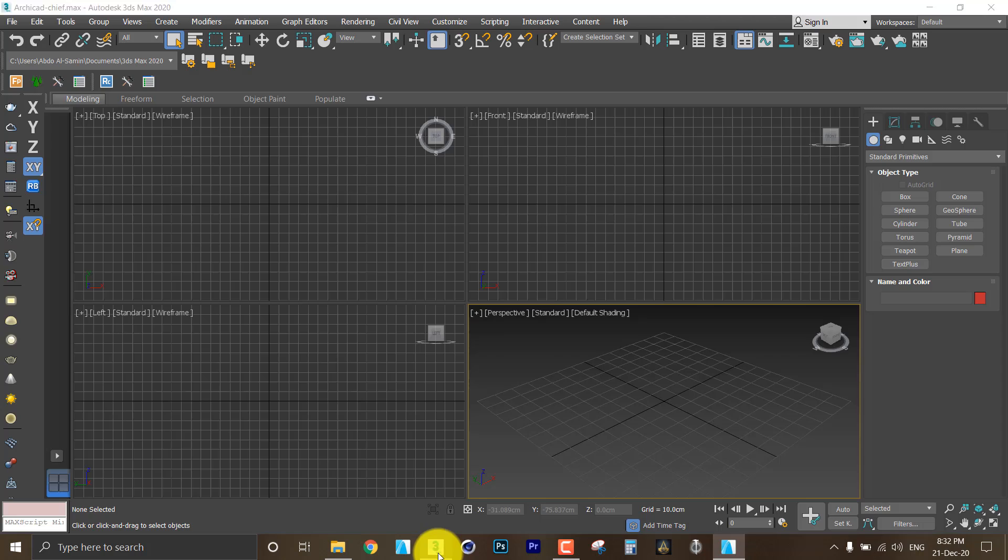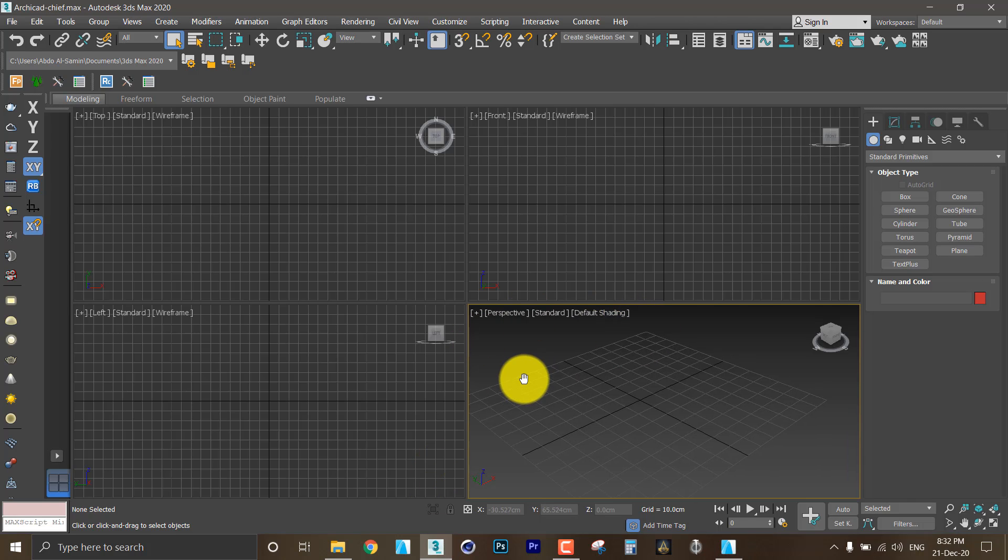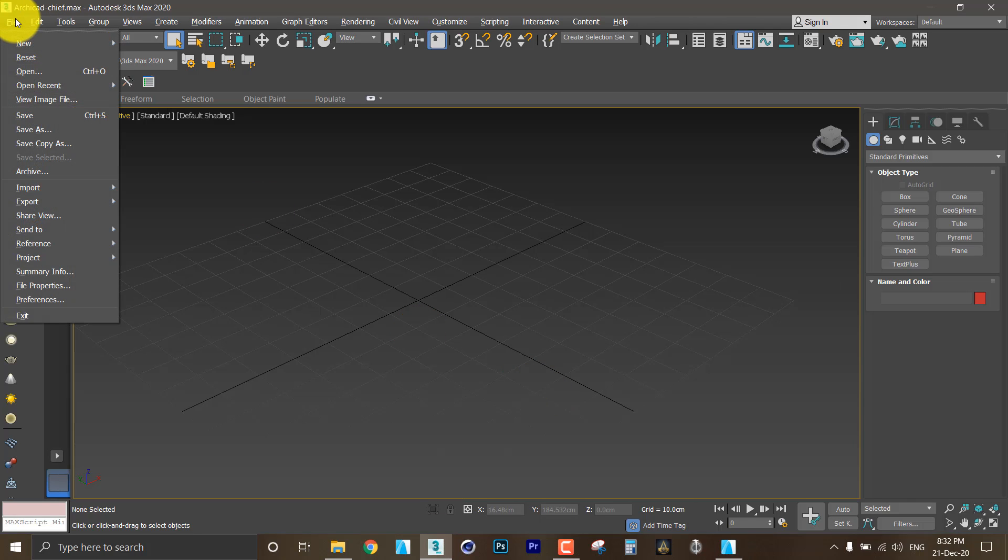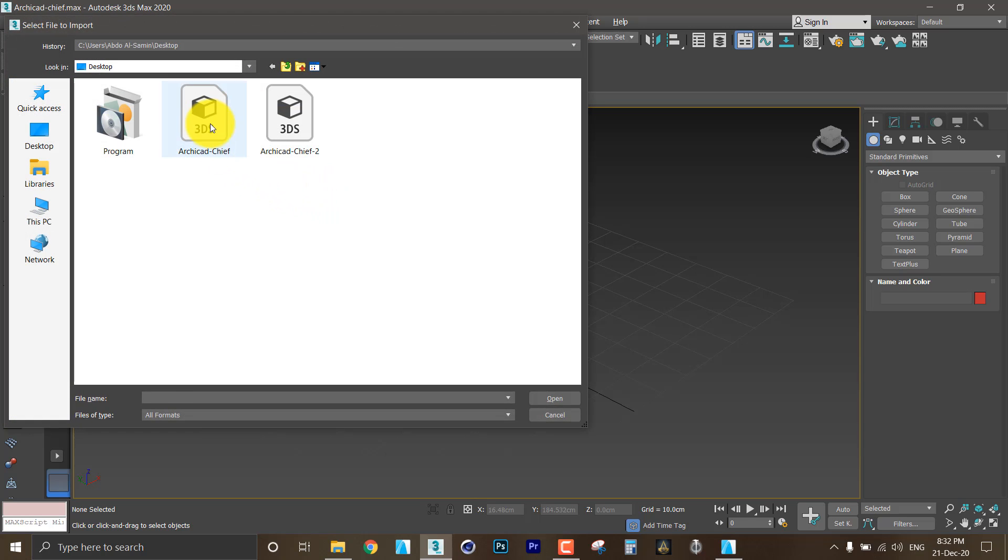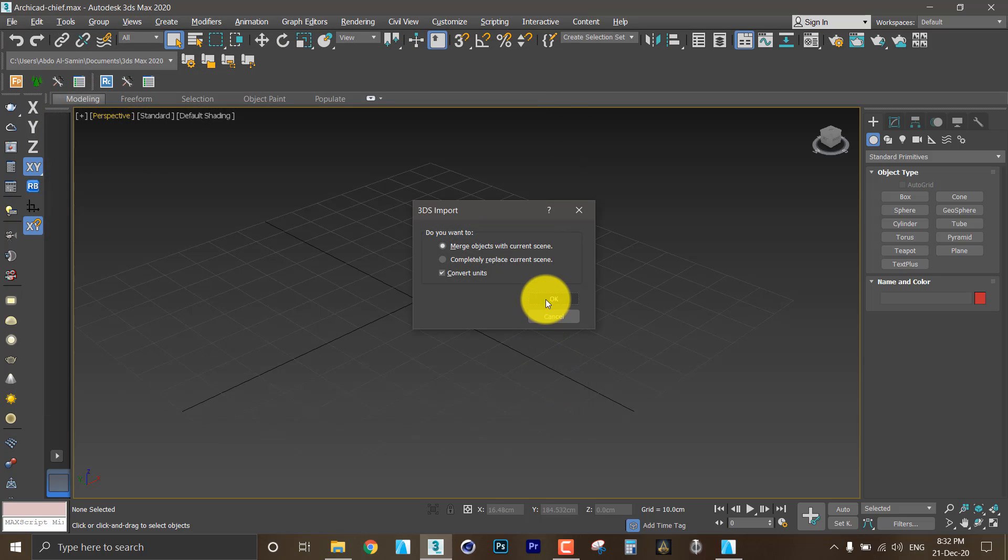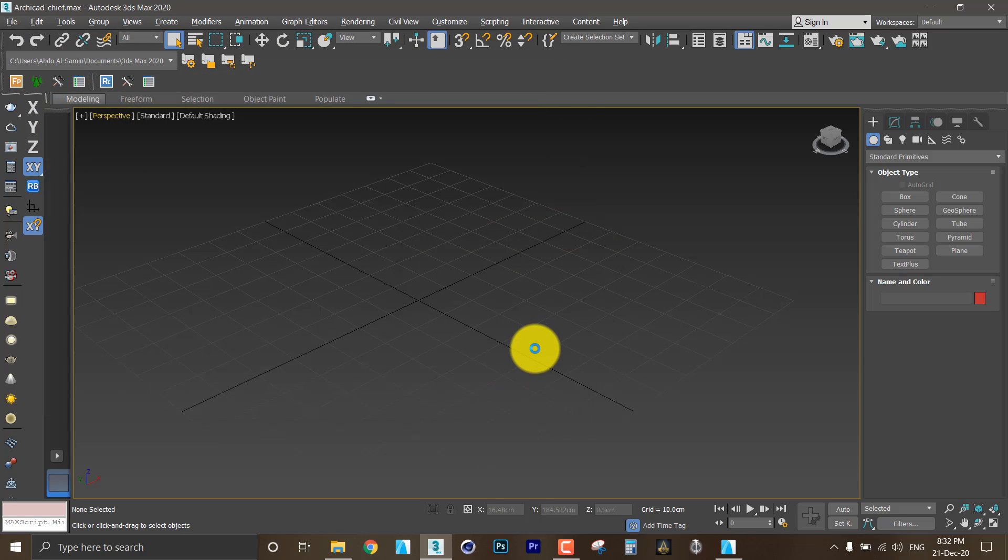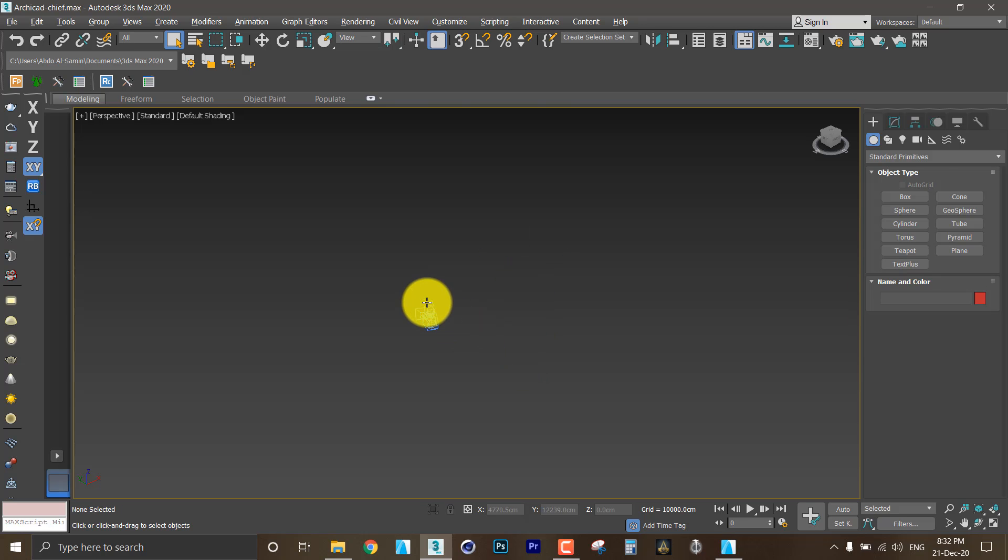And I will go to 3DS Max to see the difference between the two models. I will click on import, select the first one, choose open and yes.